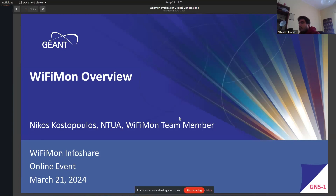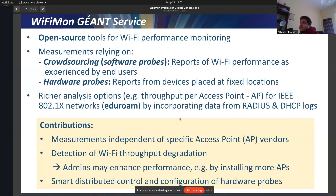Okay, hi everyone. I'll provide you the overview of Wi-Fi Mon. I'm Nikos. I'm from NTUA, which is a university in Athens, Greece. Wi-Fi Mon is a giant service since 2020, and it provides open-source tools in order to monitor the performance of Wi-Fi networks. Wi-Fi Mon combines two kinds of measurements. The first type includes crowdsourcing — let's call it software probes — where Wi-Fi performance is reported as experienced by end users.